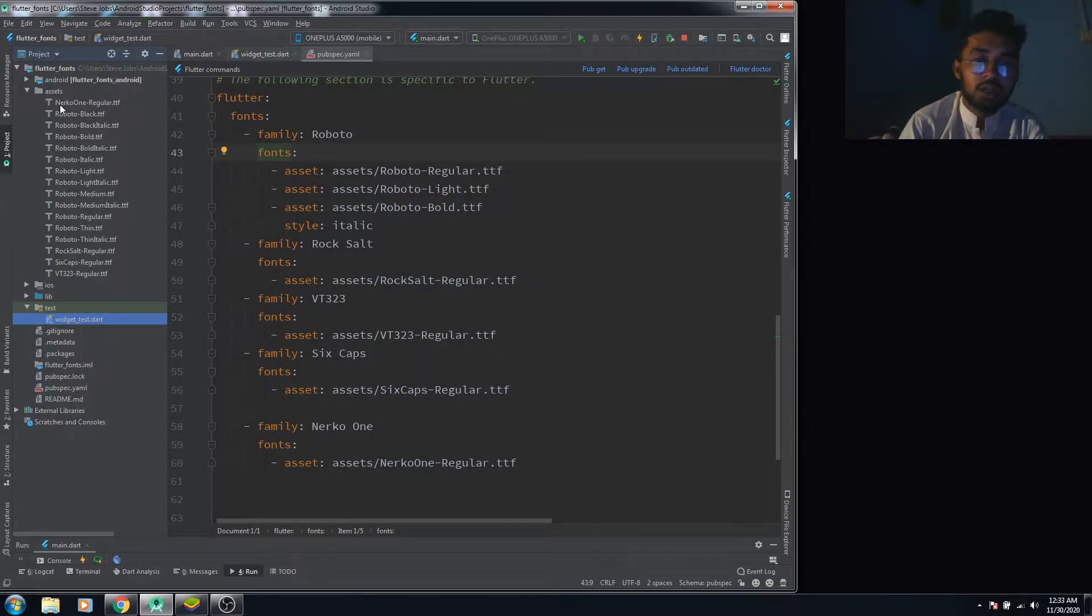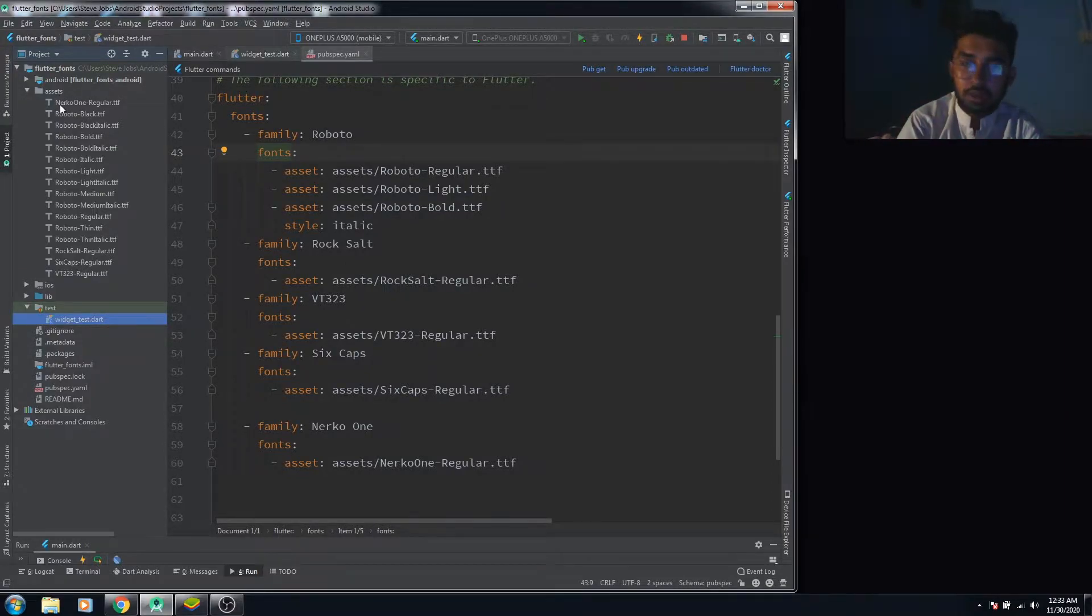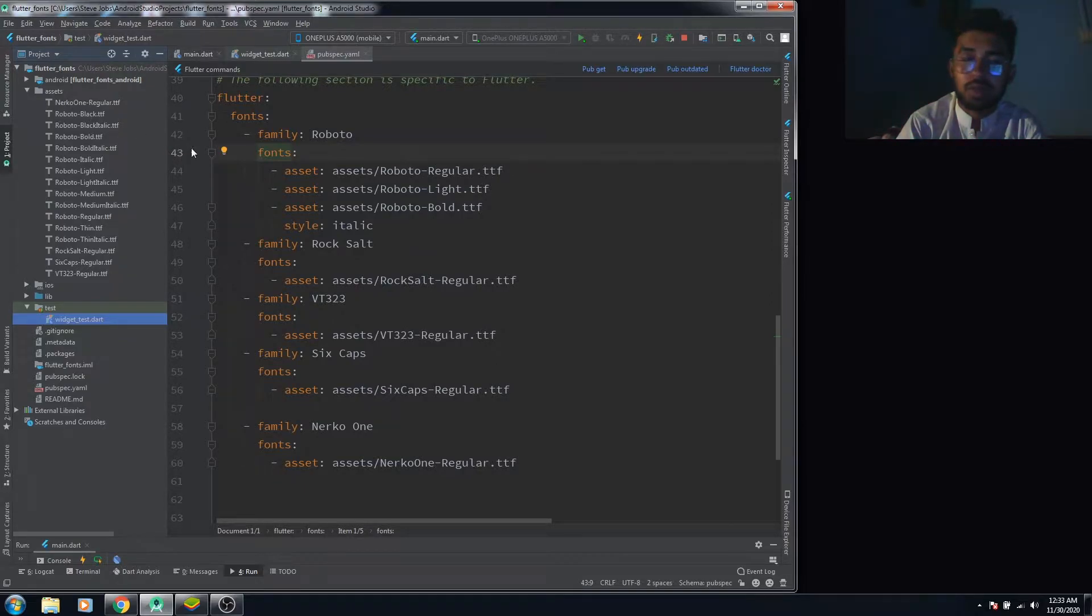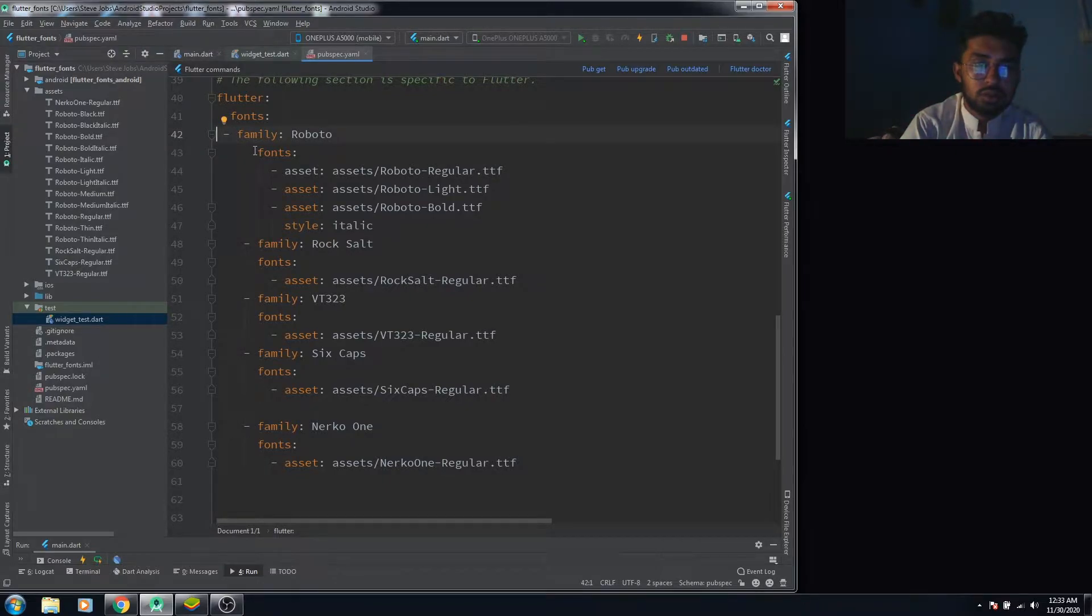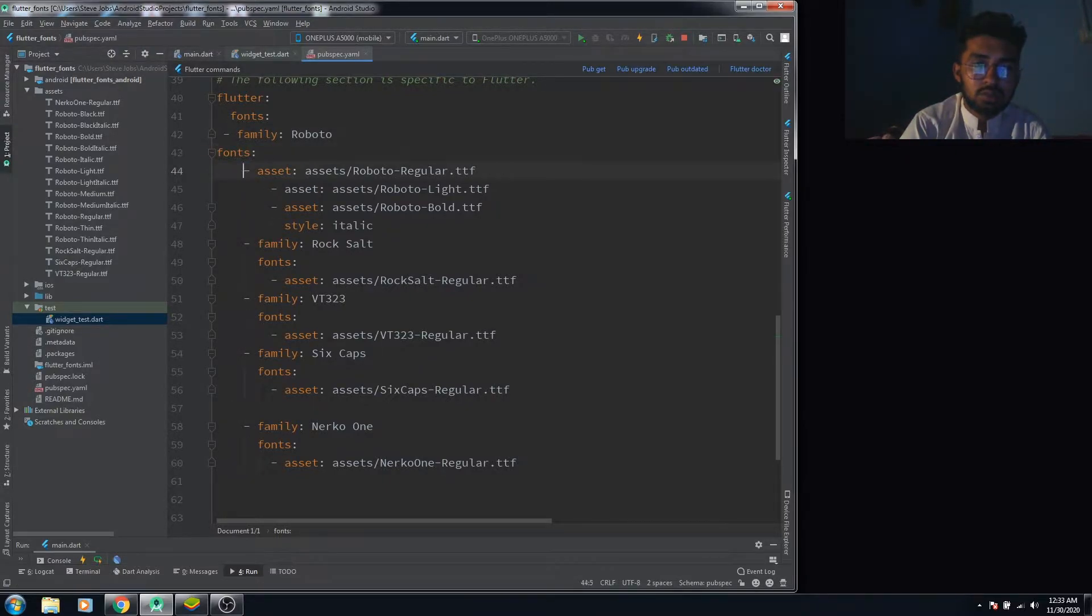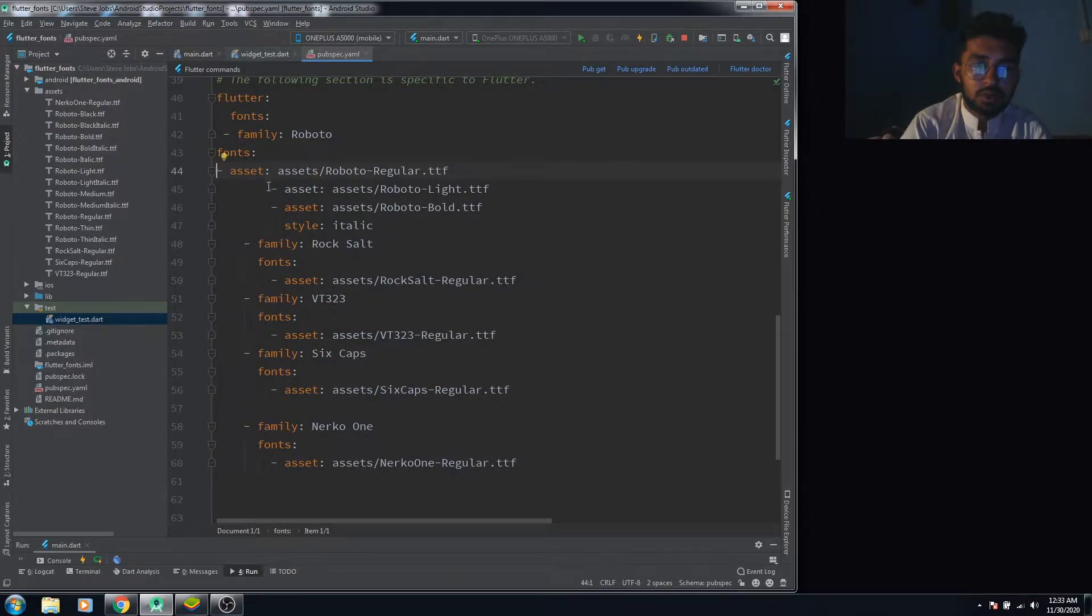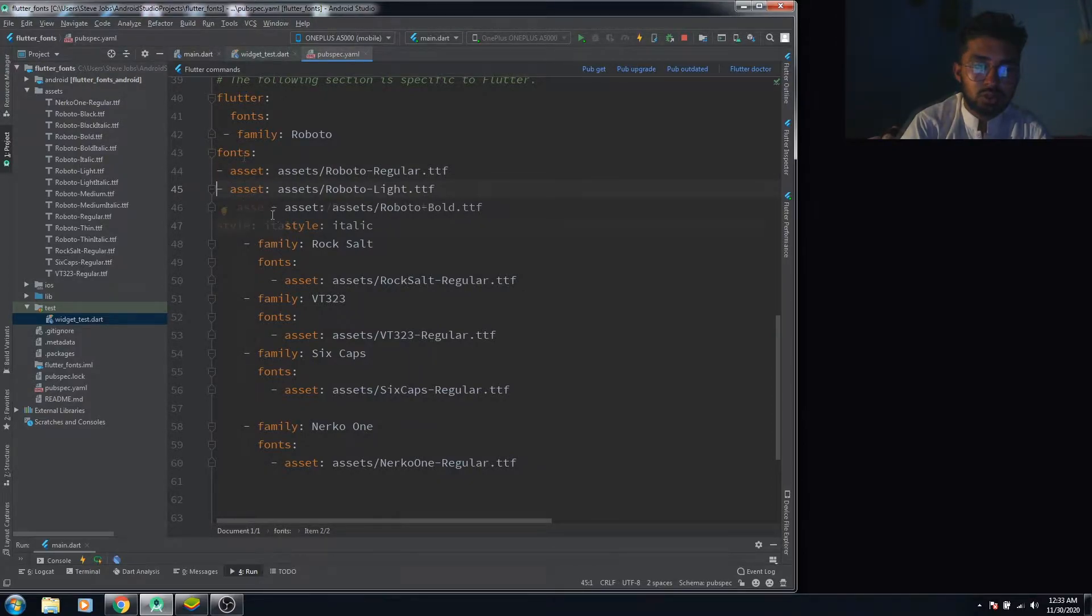Then what you need to do here in the pubspec file... let me just remove that spacing and all that so you get a better idea. Let me do that for you.